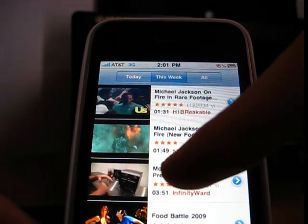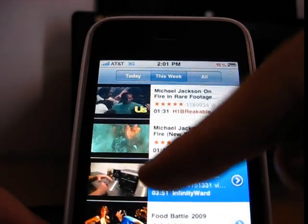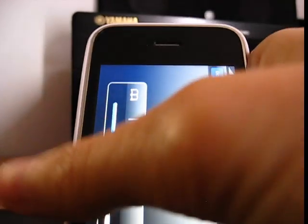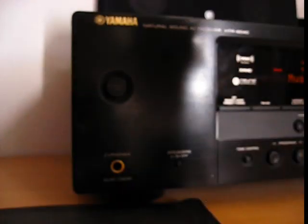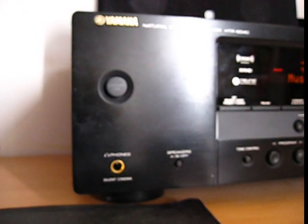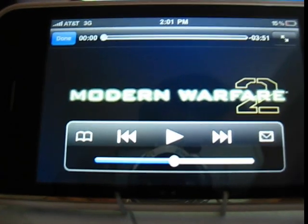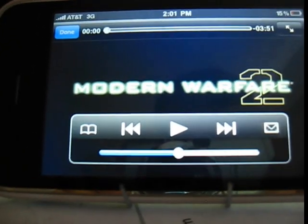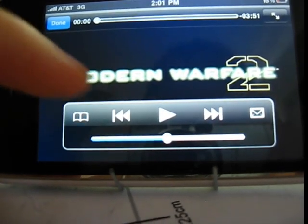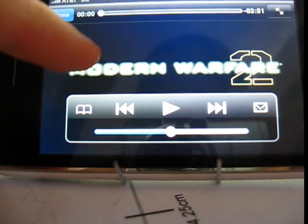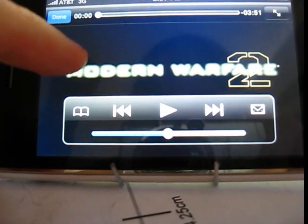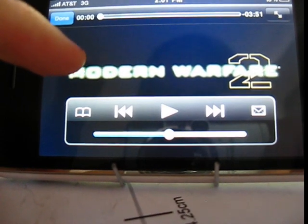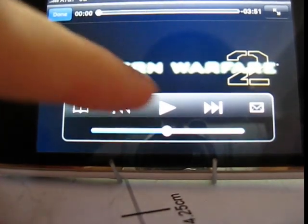We're going to pick this random one and move it over here. I don't know how good the quality looks from this camera, but believe me, it's Wi-Fi quality.